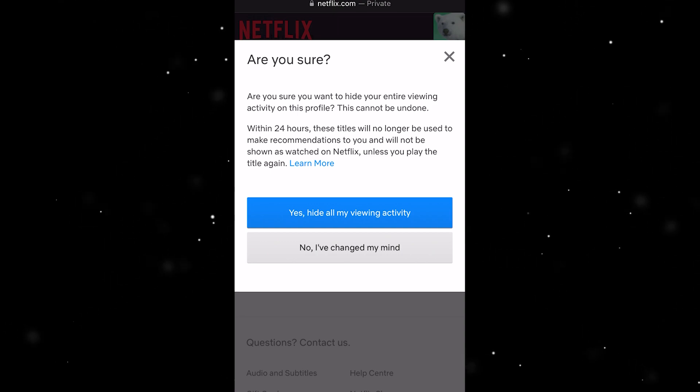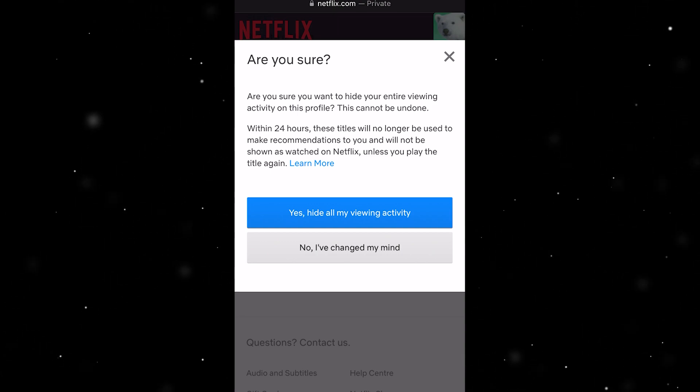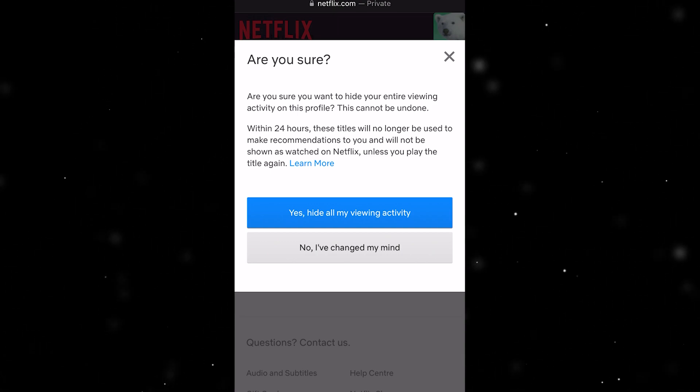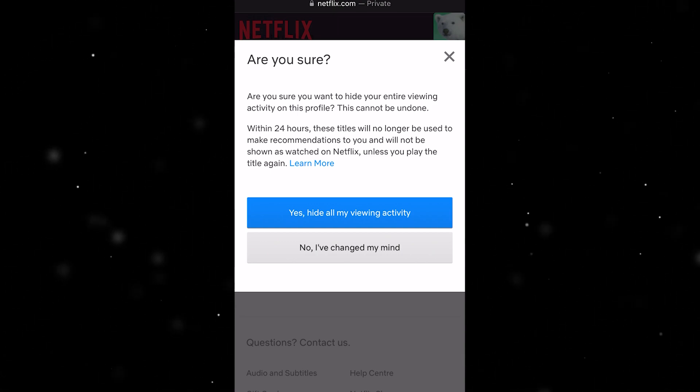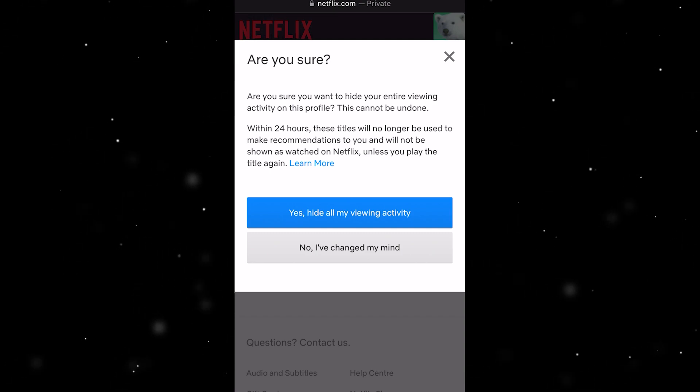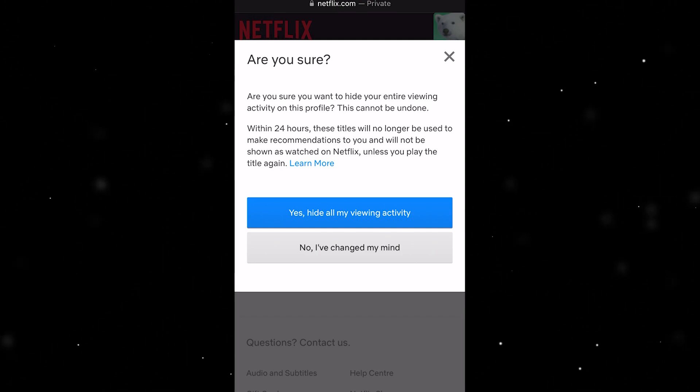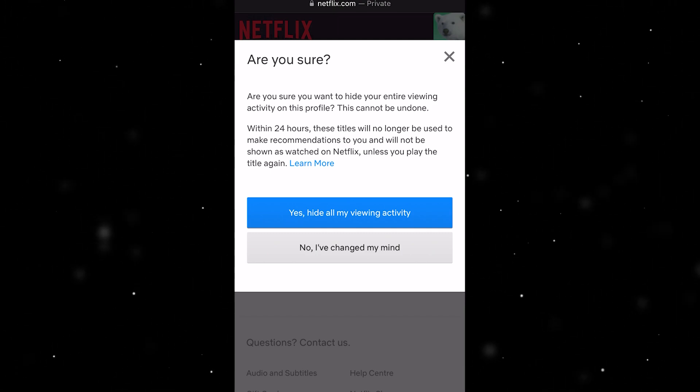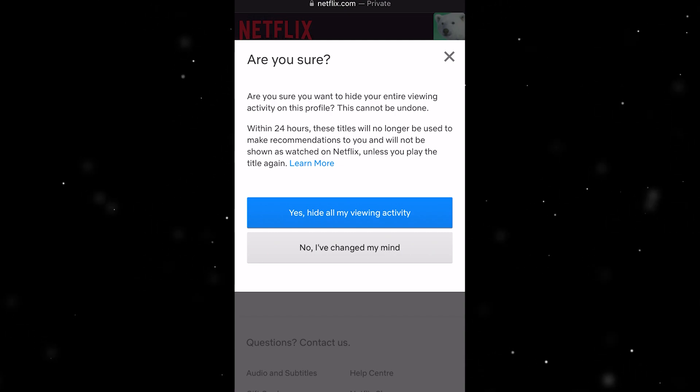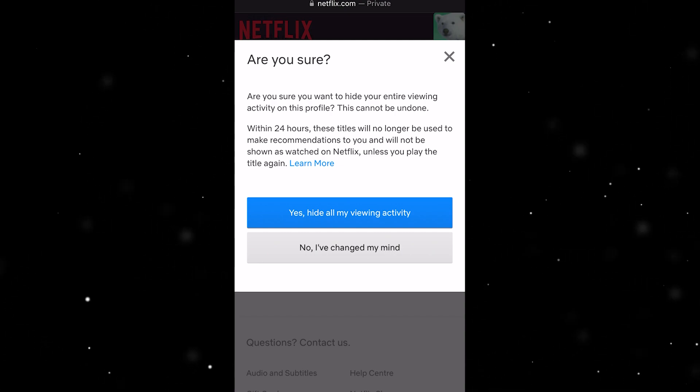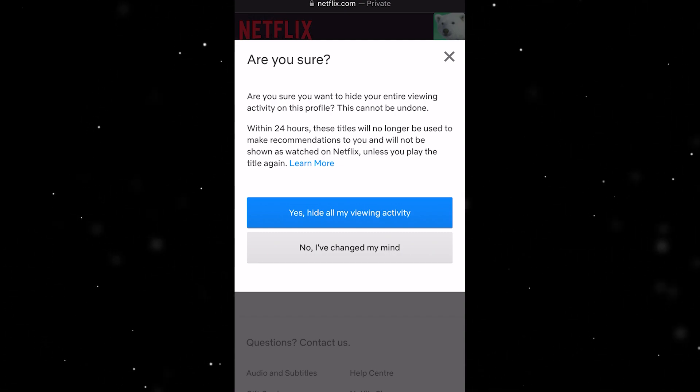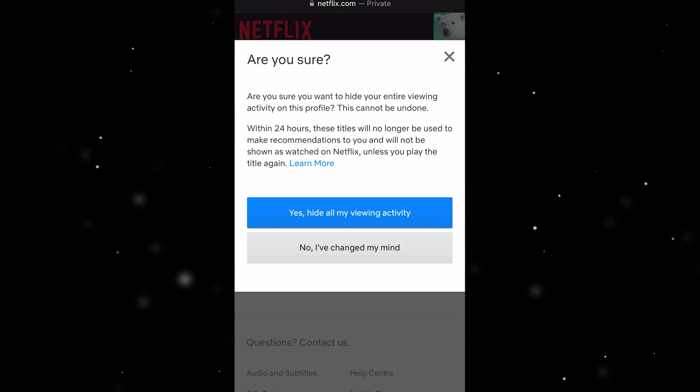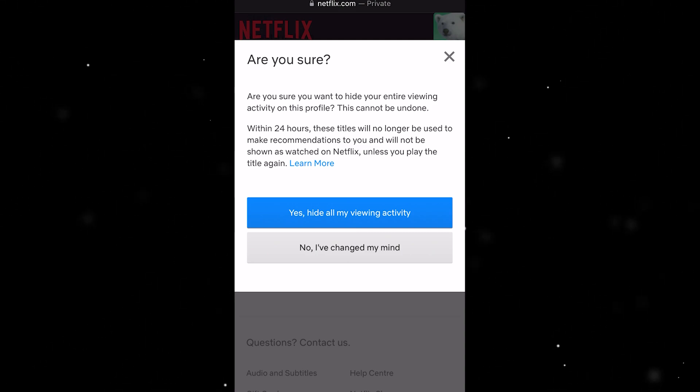If you are going to delete your view history, just keep this in mind as that will affect your Netflix experience. But if you are sure you want to delete this and you're aware that this can't be undone, you just want to click yes, hide all my viewing activity and that will successfully be deleted.